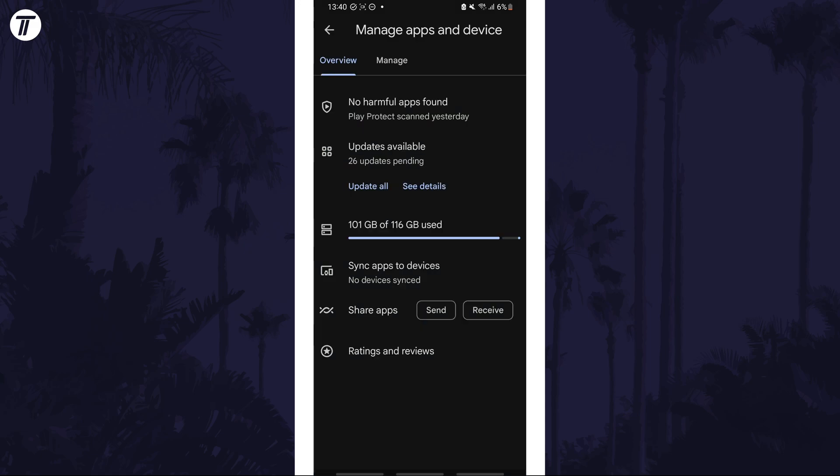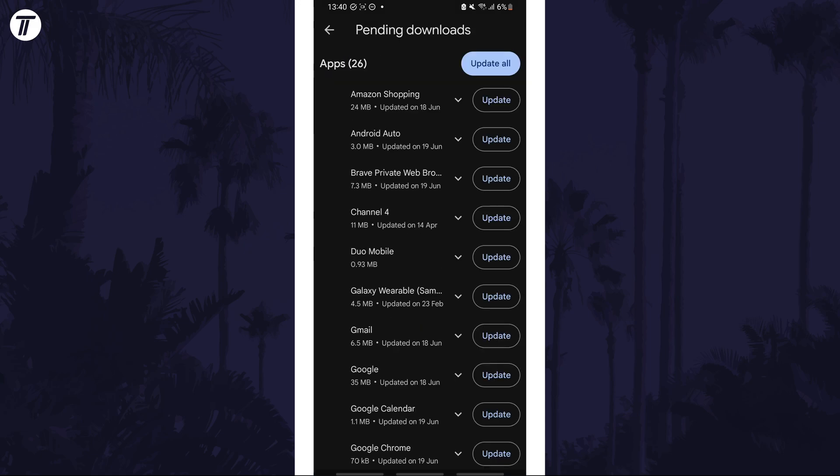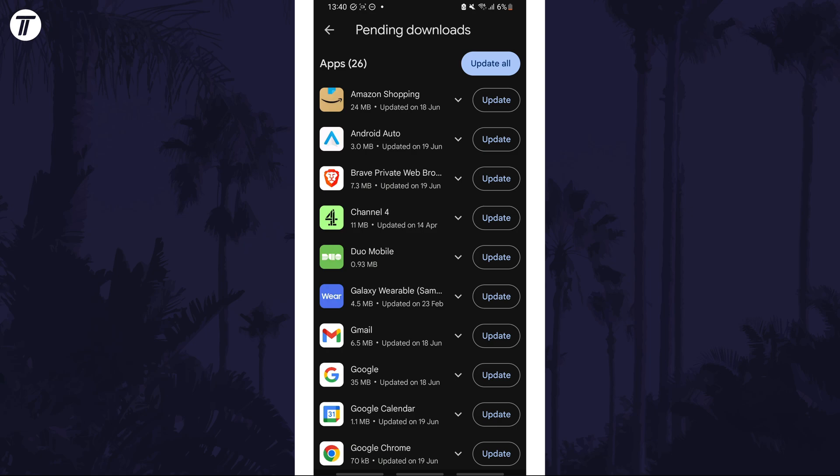Next, tap on updates available and then look down the list for the app you want to update and tap on update to the right of it.